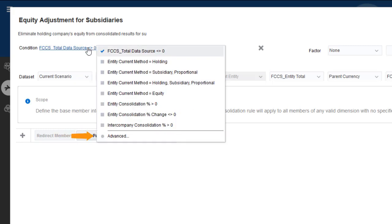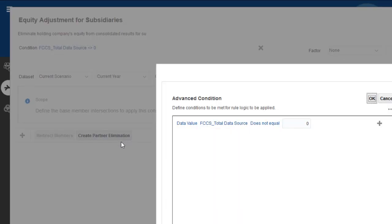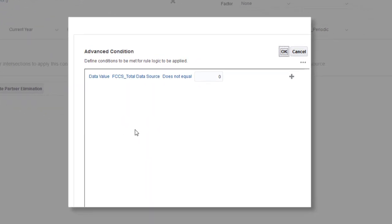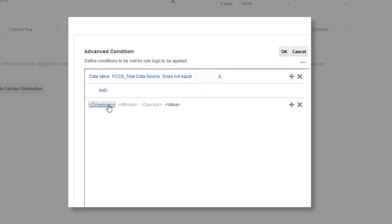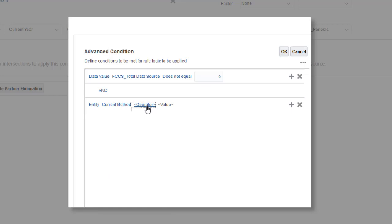You can use the Advanced Condition option to build complex conditions that use AND or AND NOT as connectors, and can include grouping of condition expressions. The conditions you define apply to all rules on the rule set. You cannot override them for individual rules.